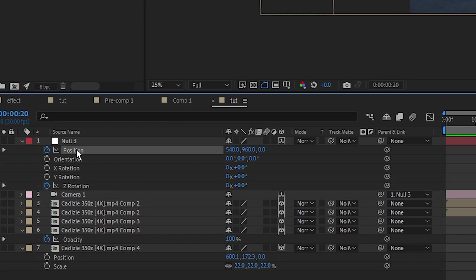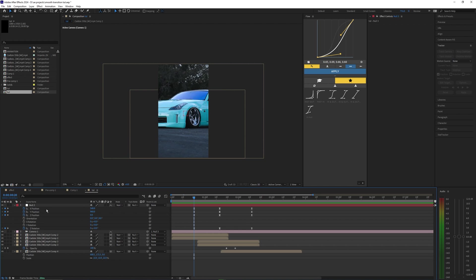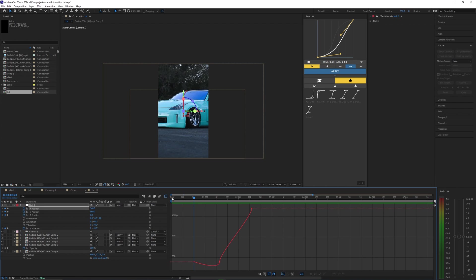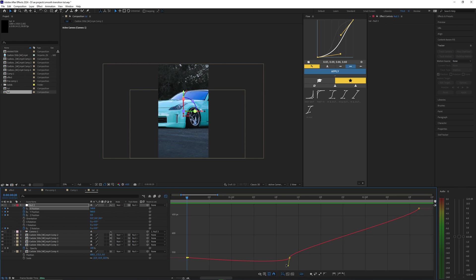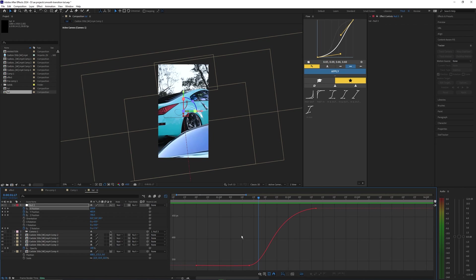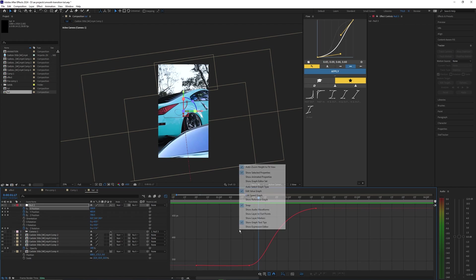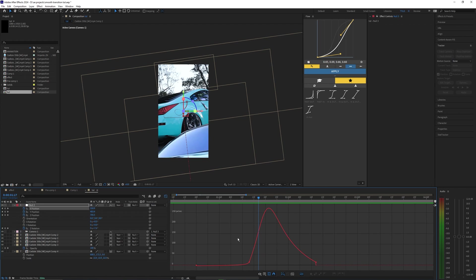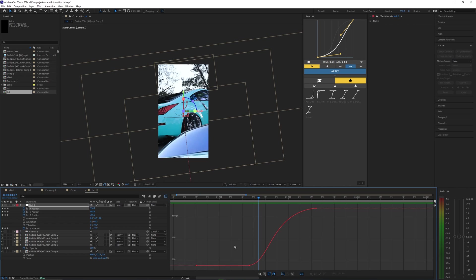Now let's go ahead and select our position and right-click this and hit Separate Dimensions. We're going to start out by smoothing out the X position. So selecting that and then going into the graph editor, this is what the graph looks like for our X position. So let's go ahead and fix this and smooth it out a bit. Also, if you're not seeing the value graph like I have here, you want to right-click your graph and then go into the value graph, but you might be on the speed graph like this. So just go in and select the Edit Value Graph.